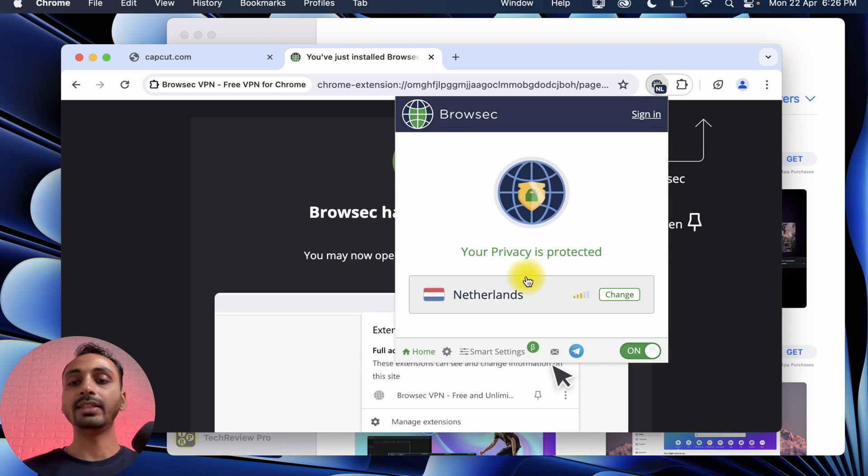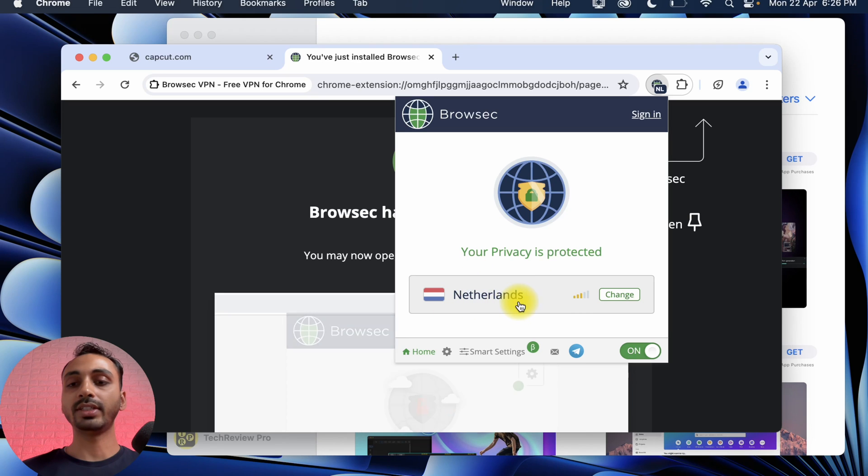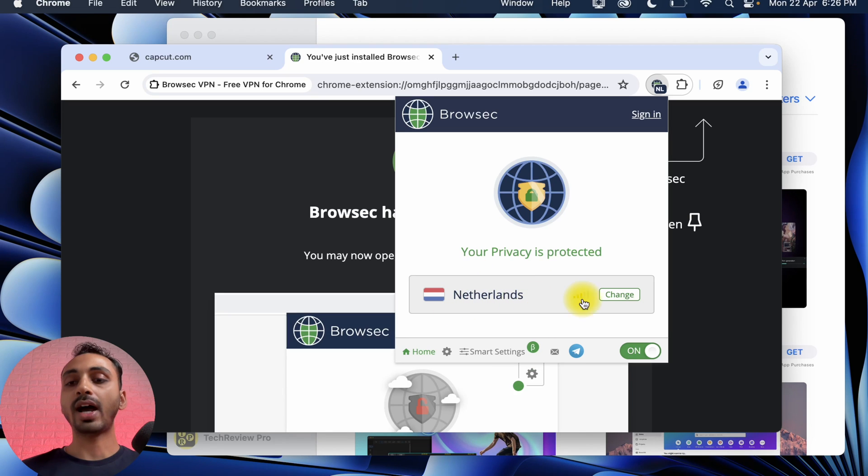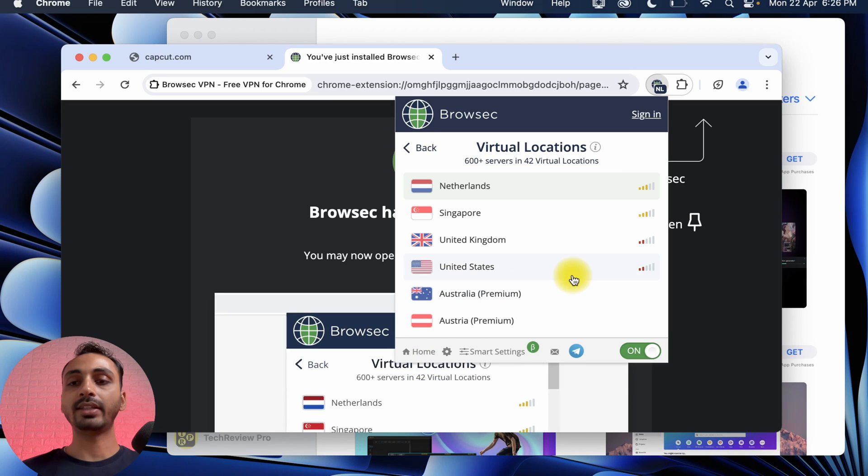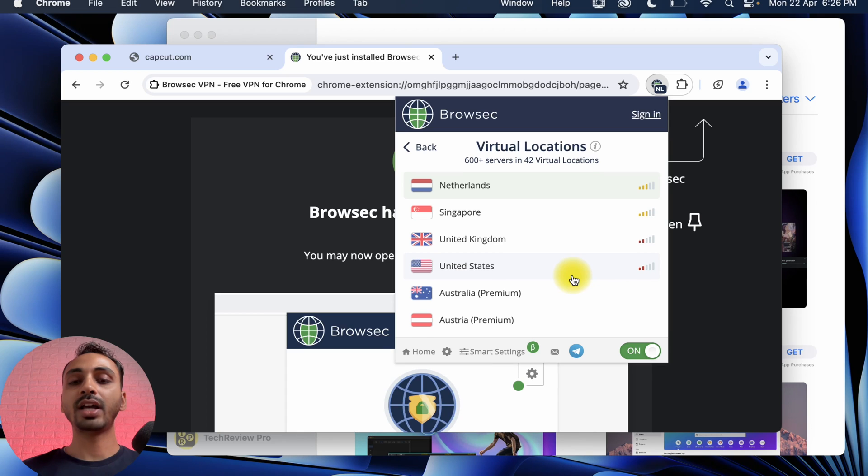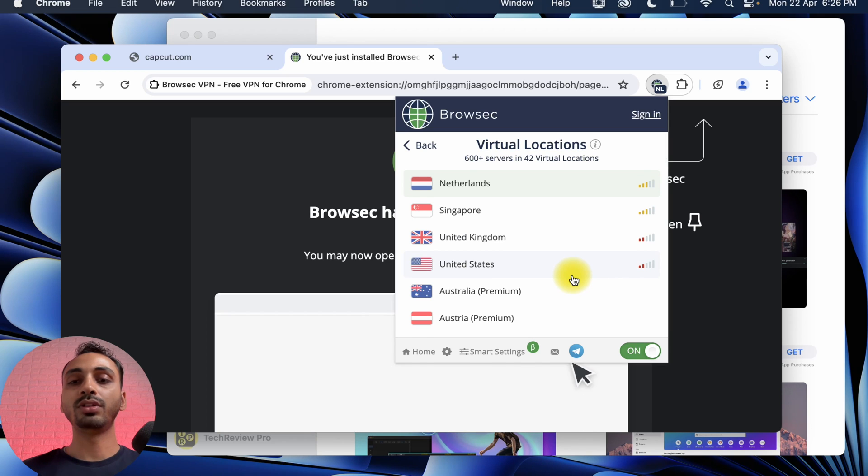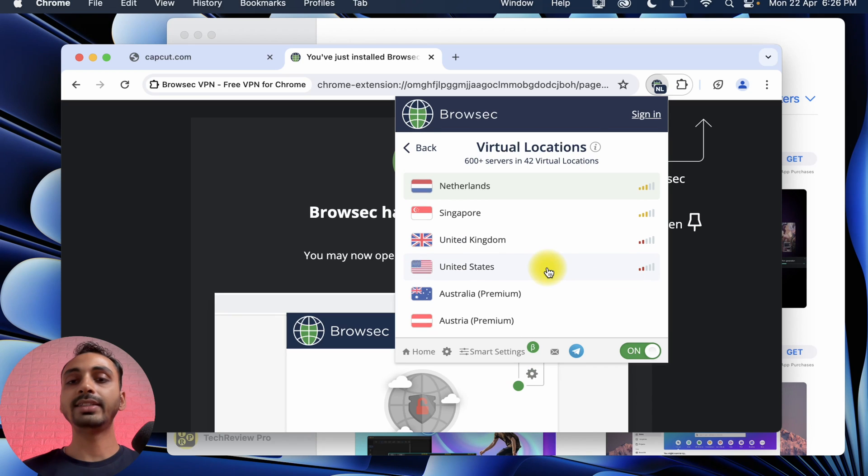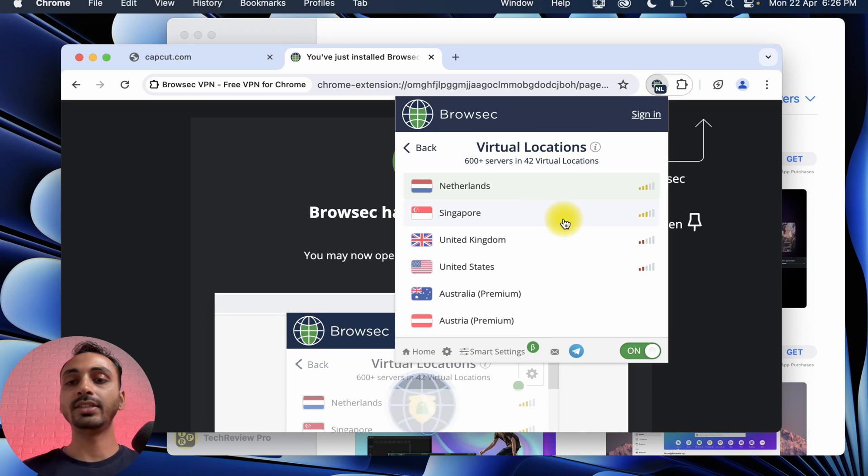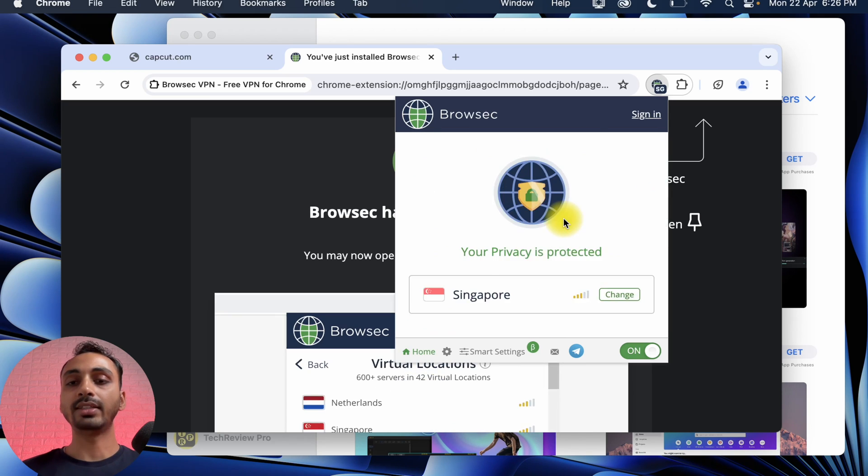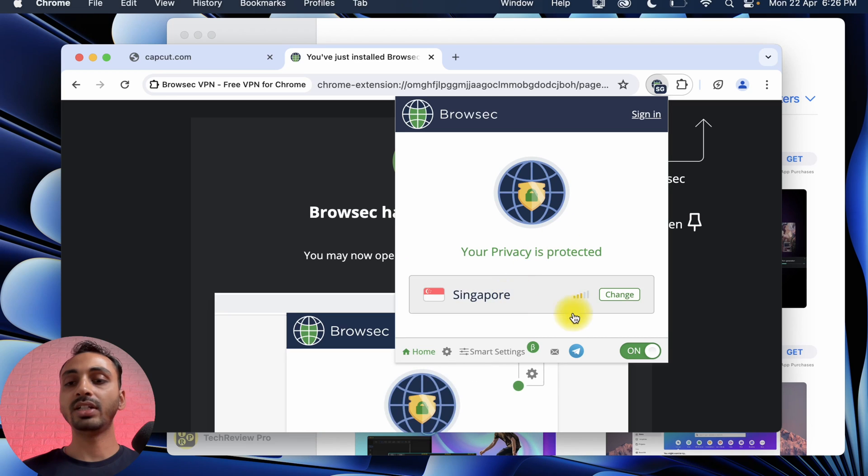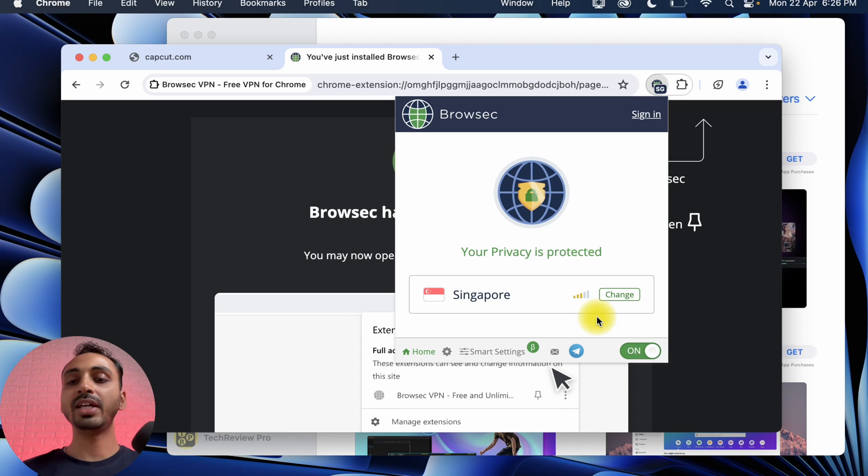Currently, it is connected to this country's proxy network. So I'll simply click on the change button and then select the country to which I want to connect to. Let's say I want to connect to this country, so I'll simply select this one. And now the VPN is connected to this country.